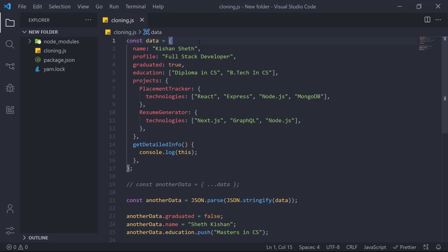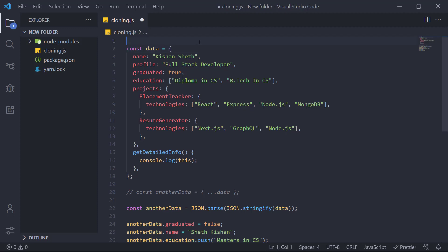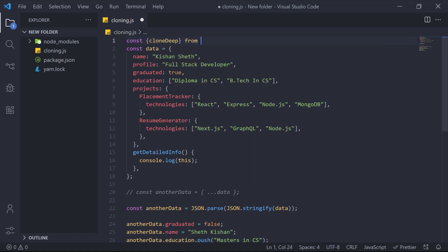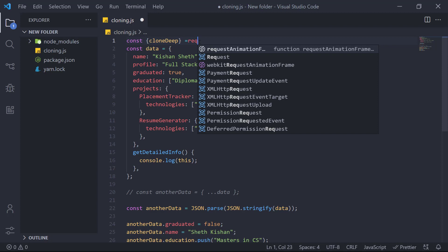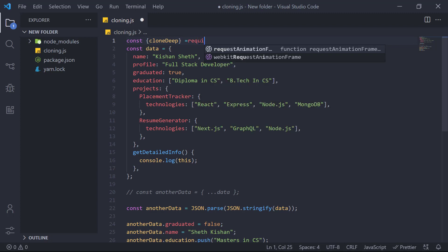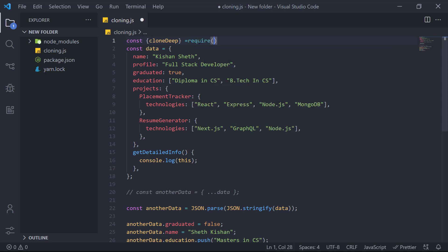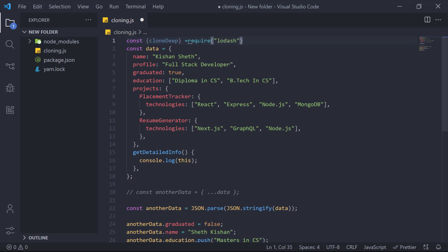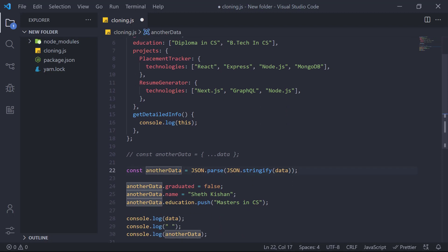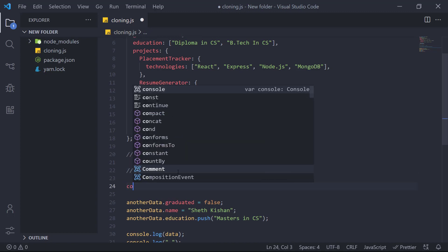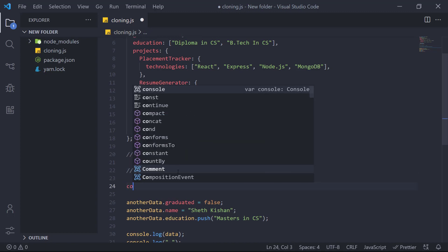This is the industry standard. I'll write cloneDeep. We just need the cloneDeep function from the Lodash library. We will comment this again and we will write.